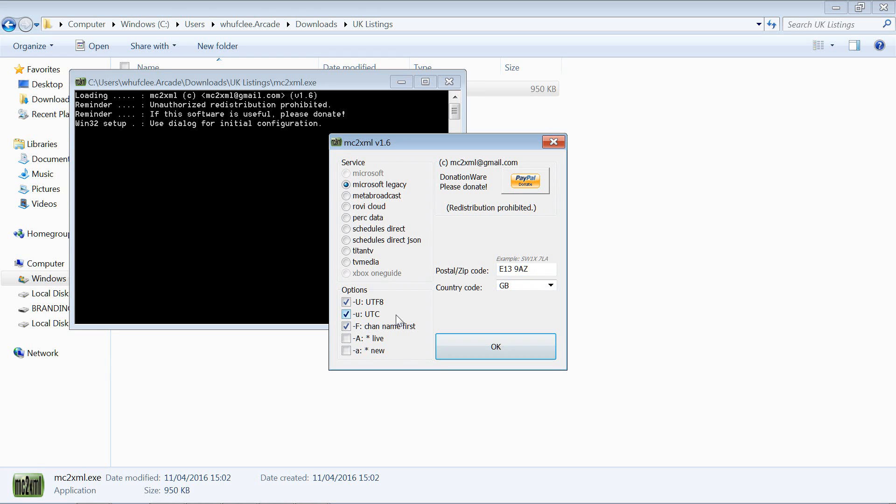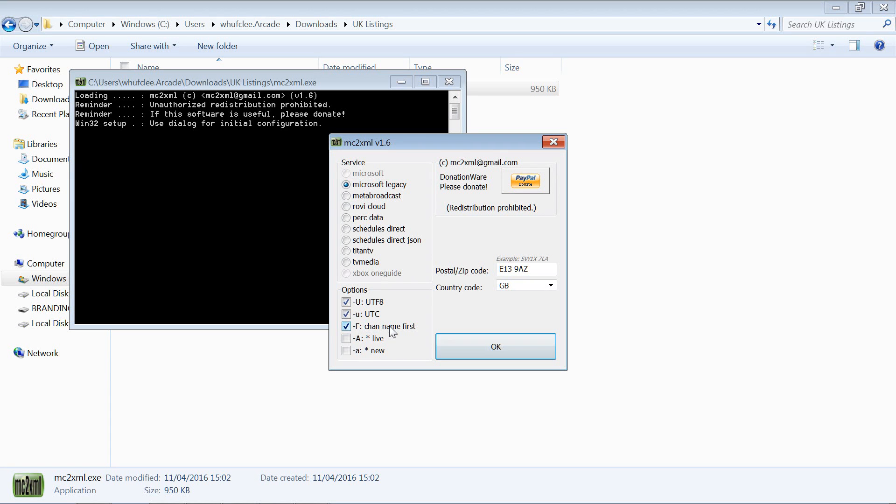Channel name first, we want that ticked because if you don't have that ticked, what you're going to find is the channels in the XML are going to start with a number as opposed to the channel name.